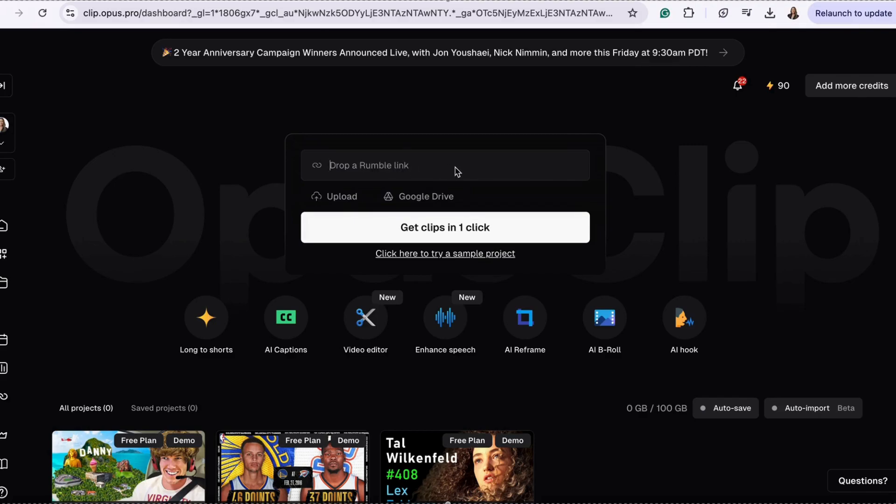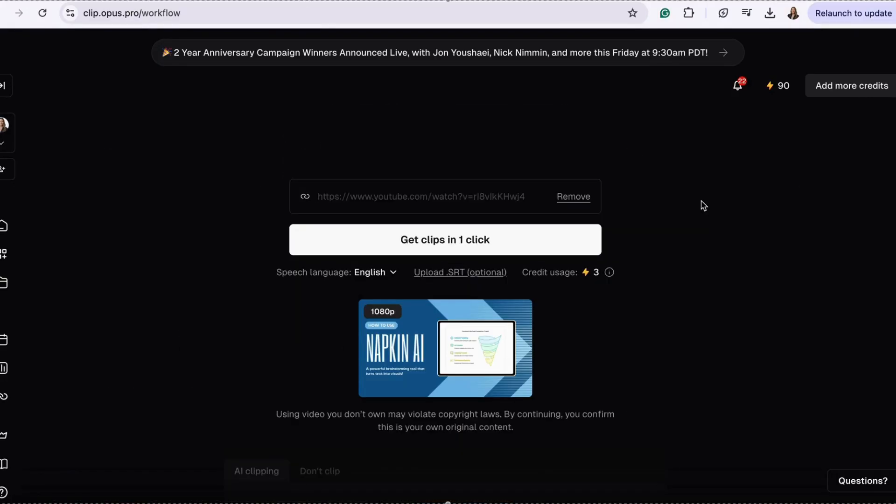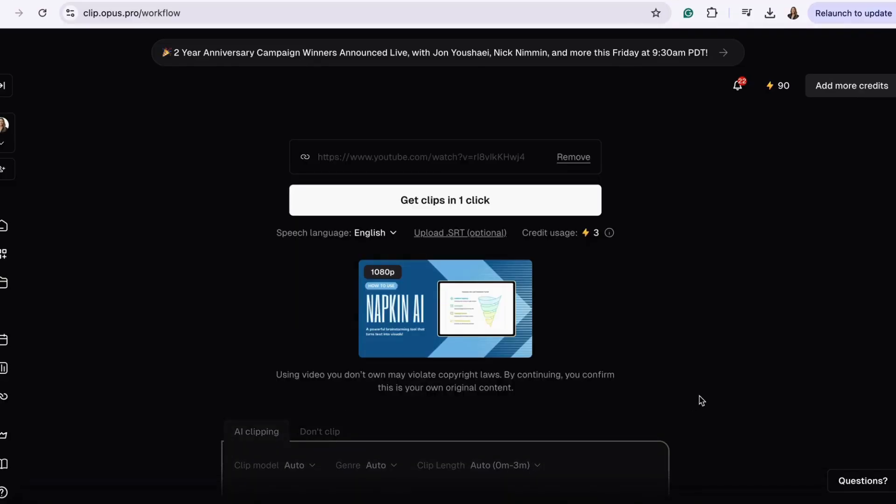I copied a YouTube link to one of my other AI tutorial videos.